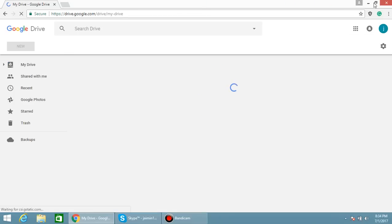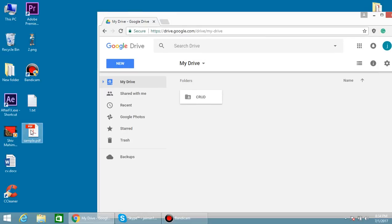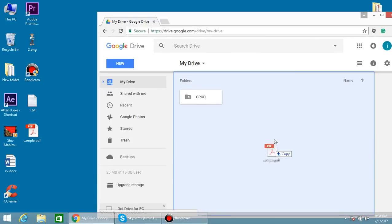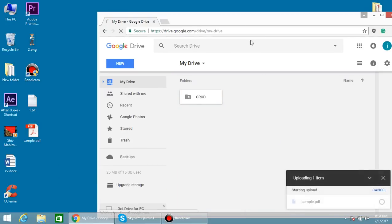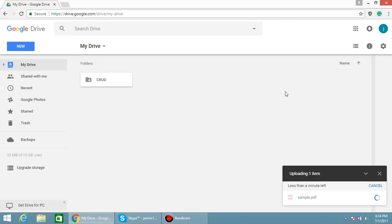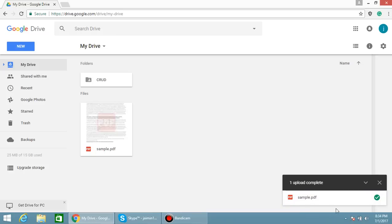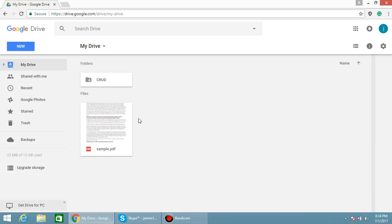After that, just drag your PDF into Google Drive. Here you can see the PDF is uploaded successfully, and here is the PDF.